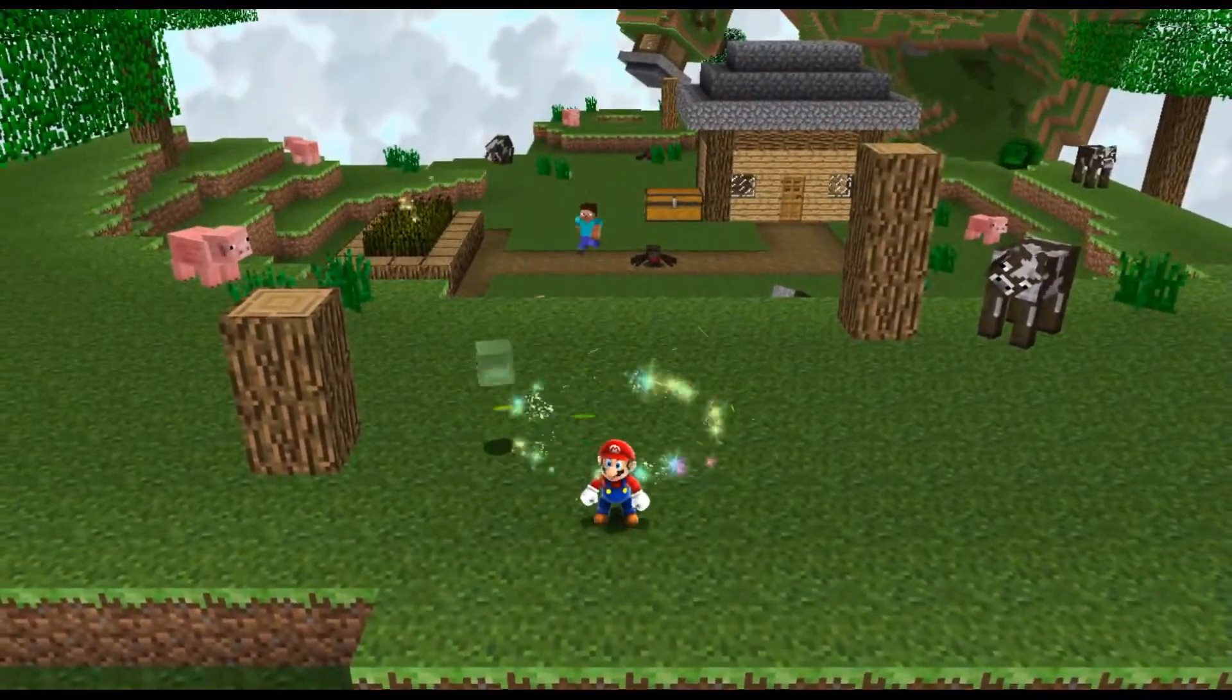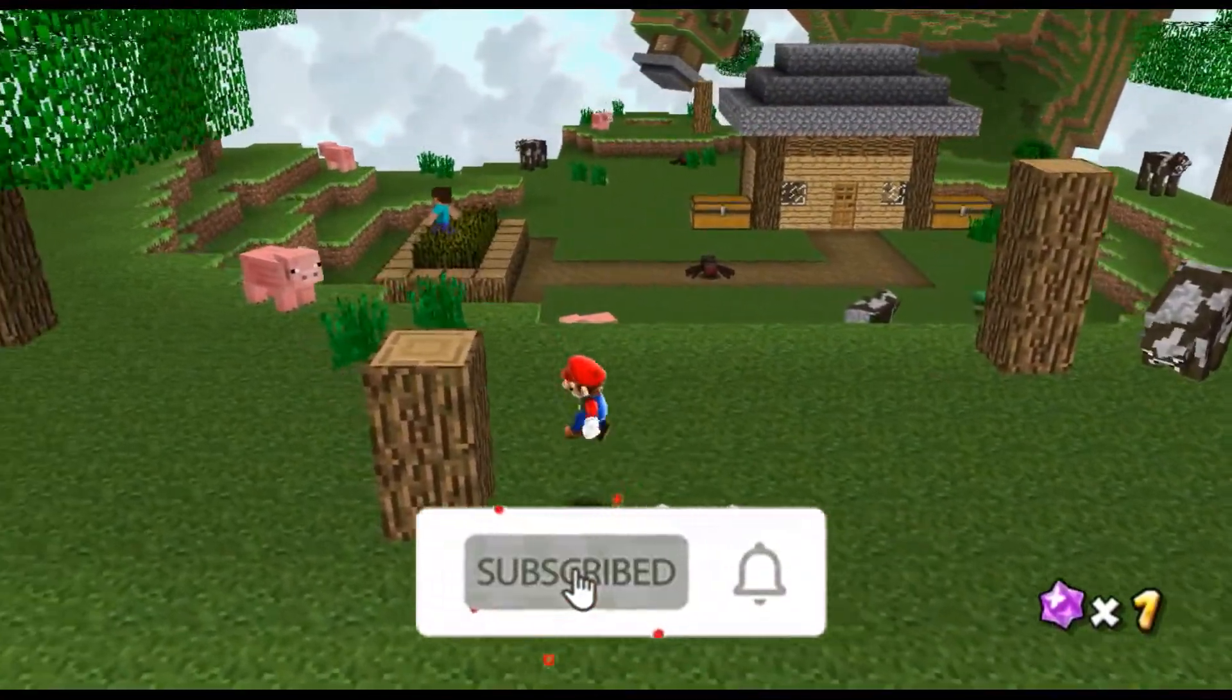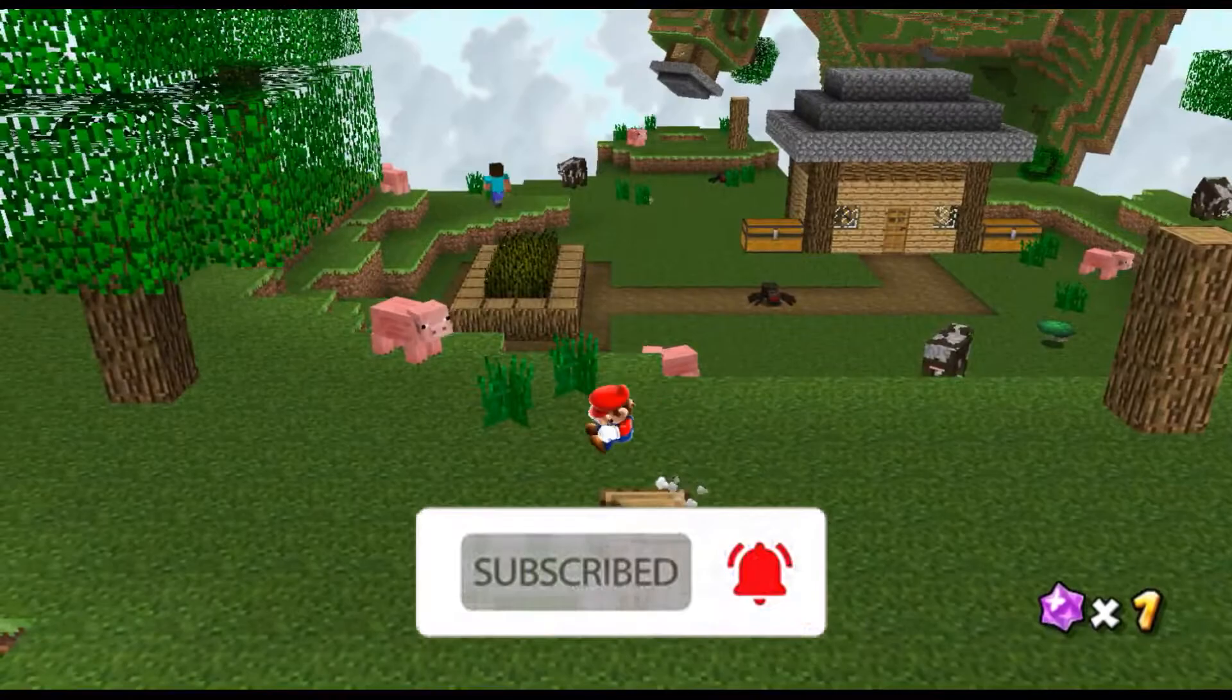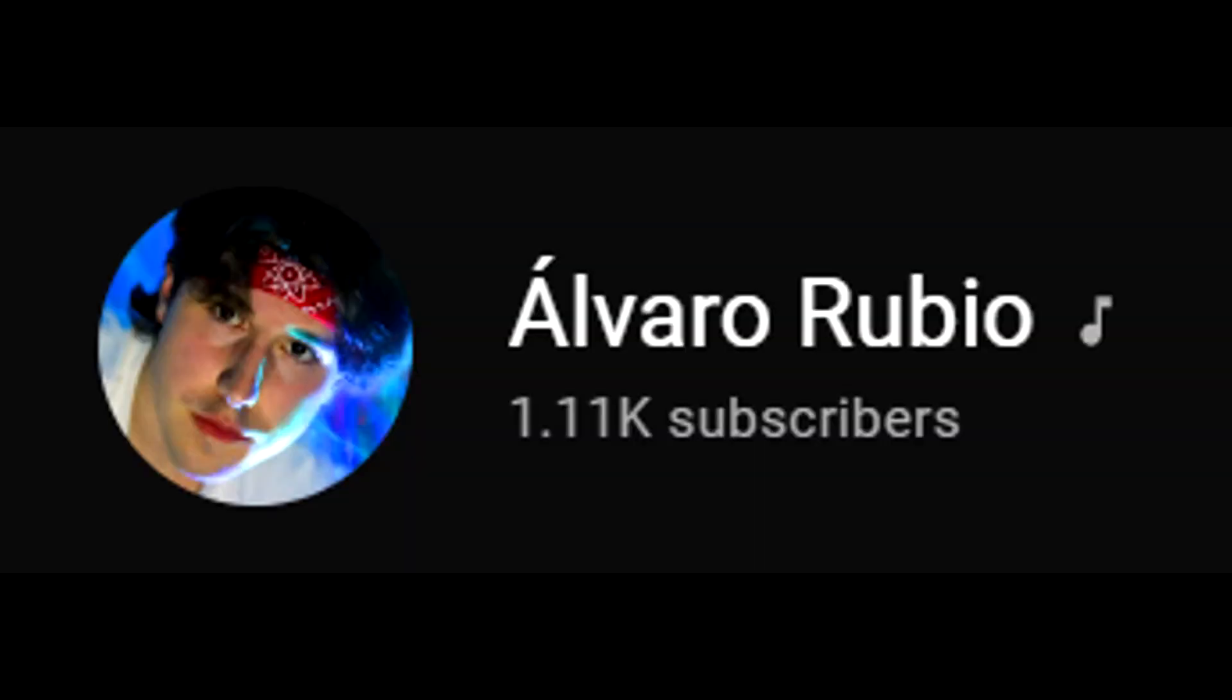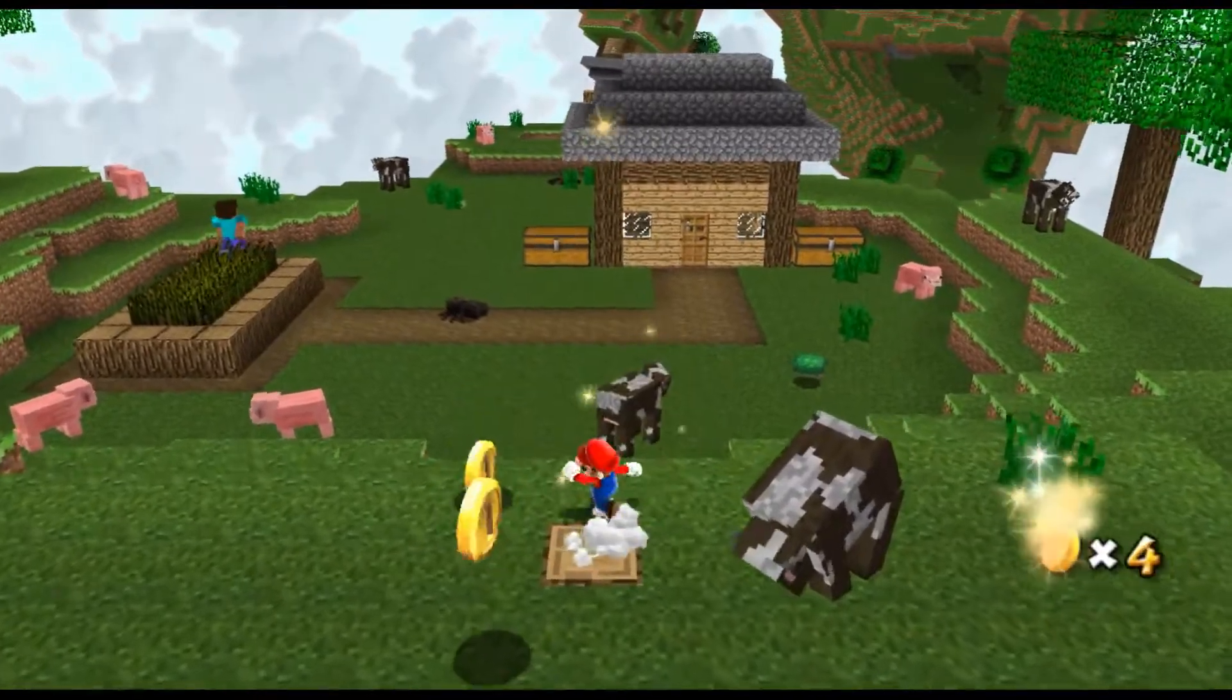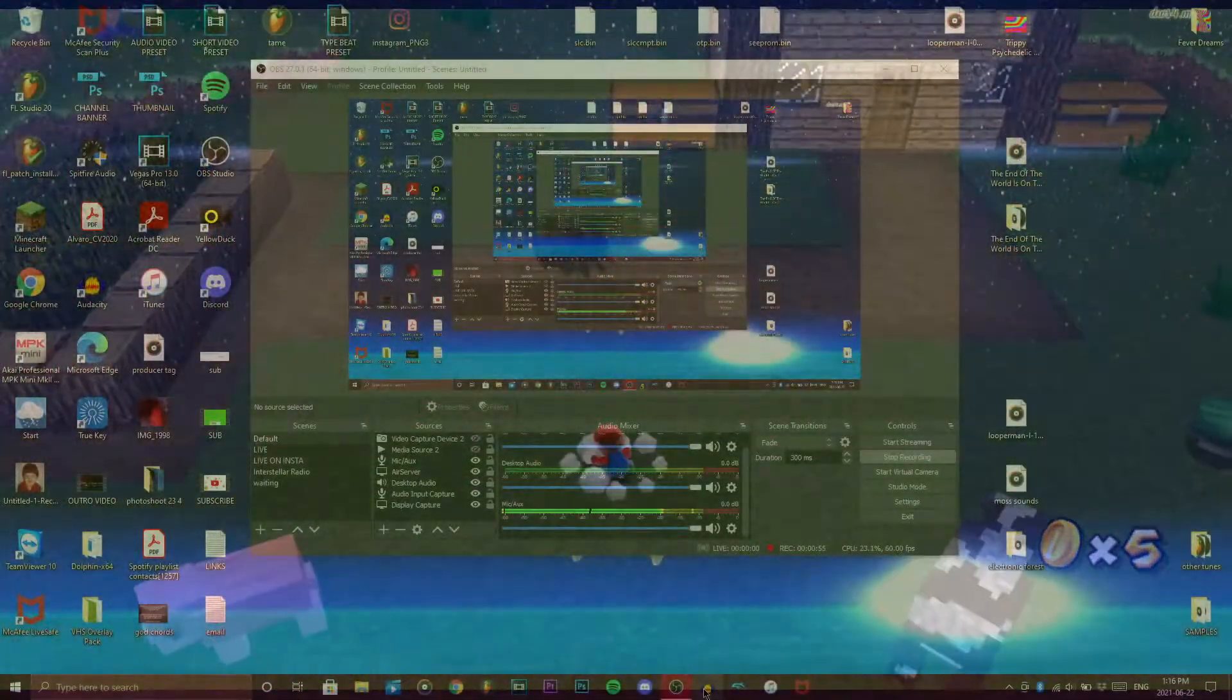Before we begin, consider subscribing and hitting the bell for more videos like this. It's free and you can change your mind whenever you want. Also I'm trying to reach 10k, so let's get to 10k by the end of this year. Anyway, let's get started.